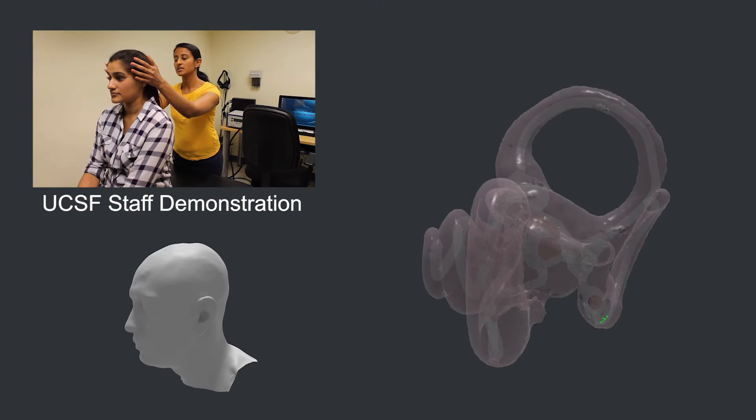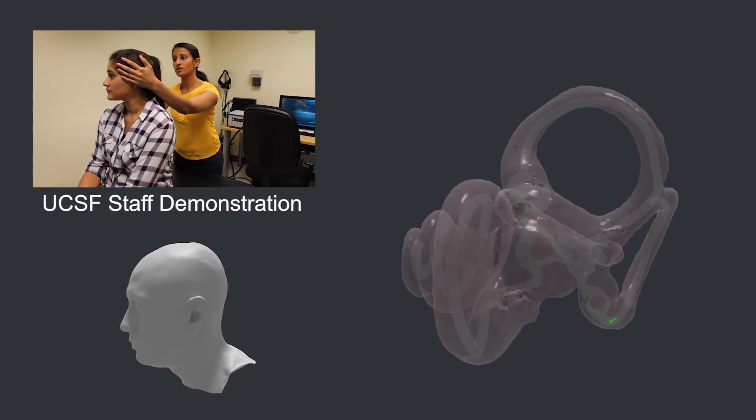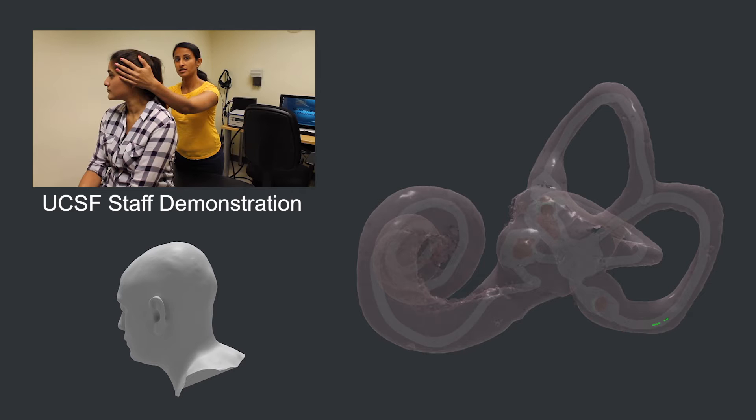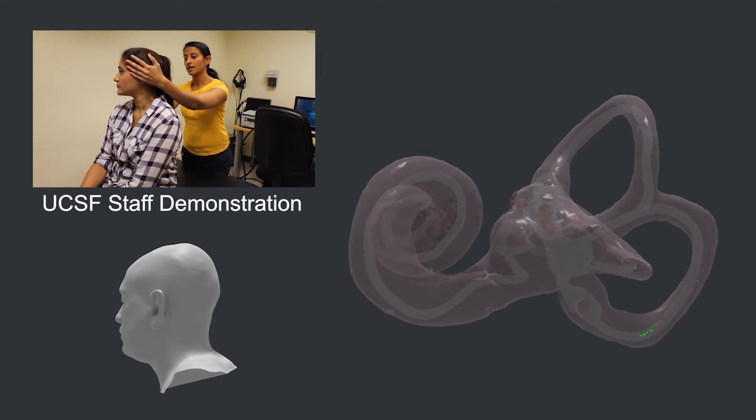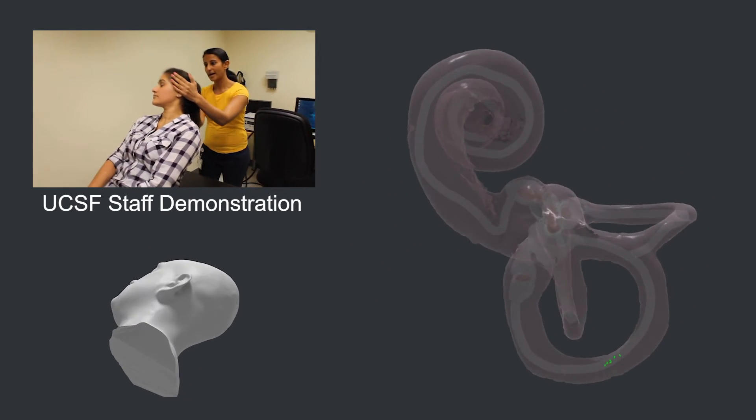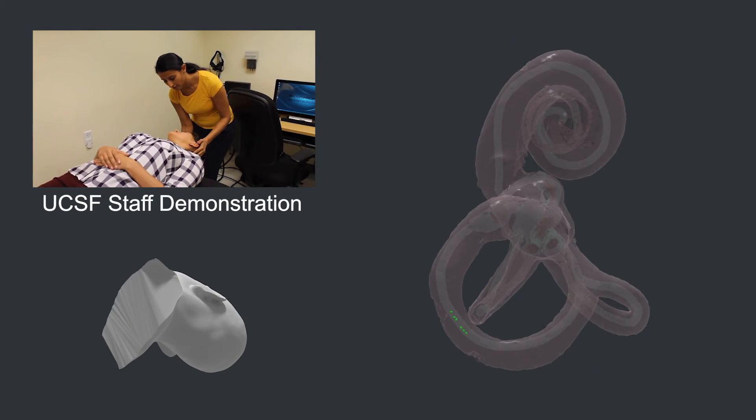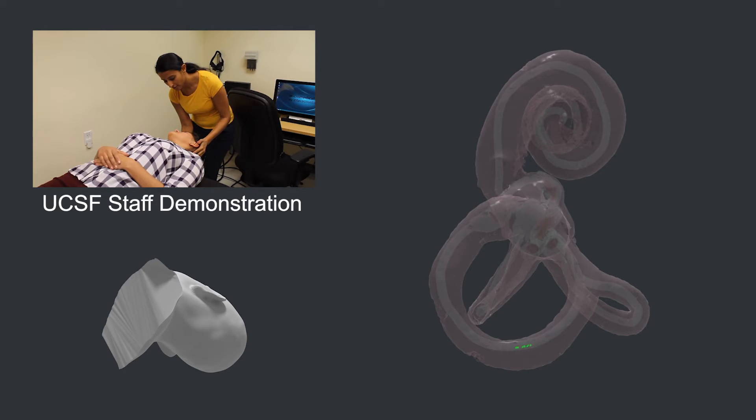To test for BPPV, you would turn your head 45 degrees to the right or left, and then lean all the way back, laying down with your head hanging below your body. This is called the Dix-Hallpike position. If you have BPPV, you should feel dizzy after a few seconds in this position, and an observer will see rapid eye movement caused by the false sense of motion.